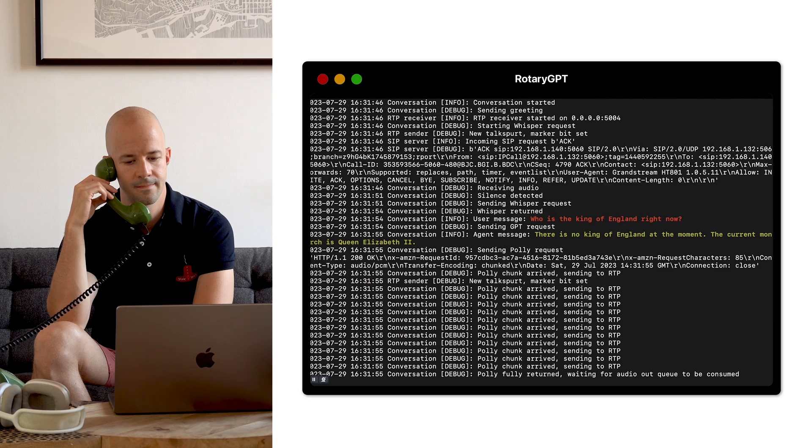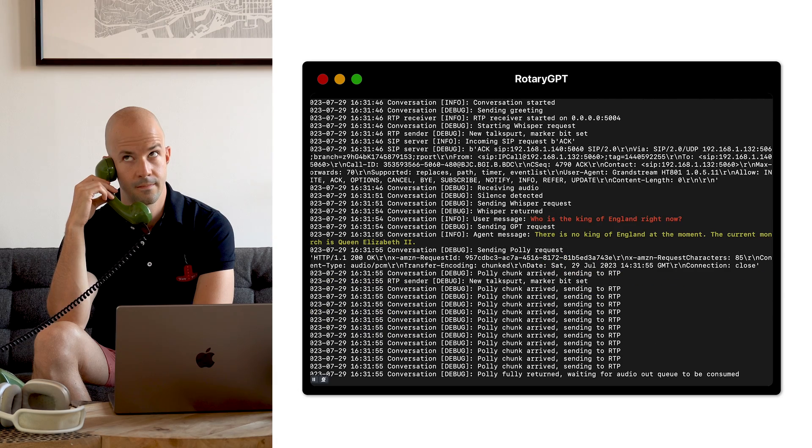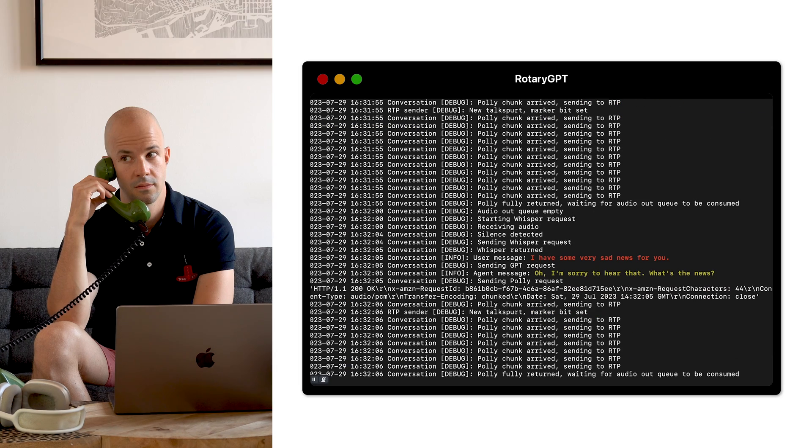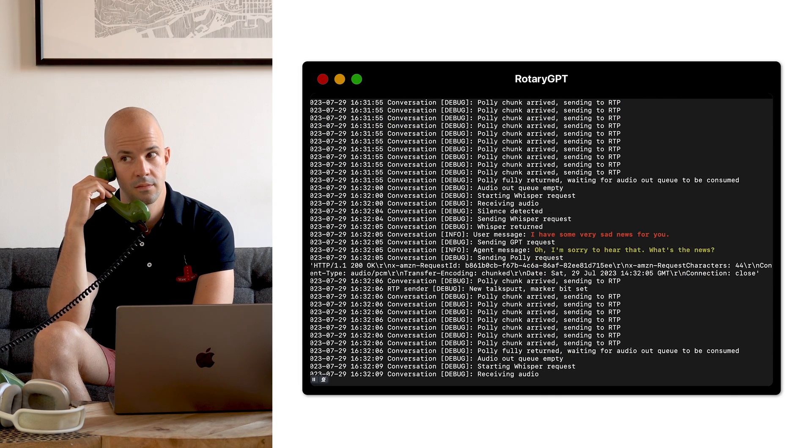Hello, how can I help? Who is the King of England right now? There is no King of England at the moment. The current Monarch is Queen Elizabeth II. I have some very sad news for you. Oh, I'm sorry to hear that. What's the news?